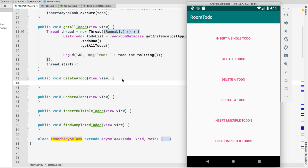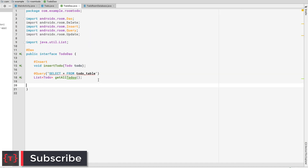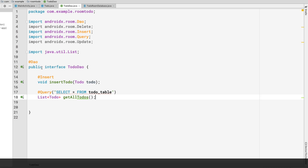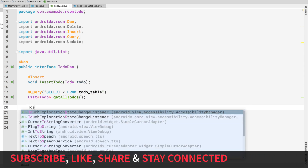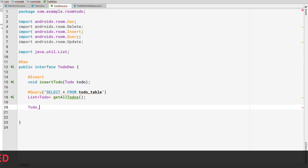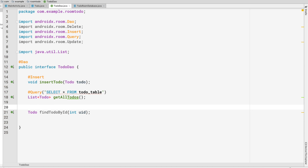To delete a todo, we first need to get the todo we want to delete. Let's go to TodoDAO.java and create a method inside the TodoDAO interface to get a todo by its id. The method should return a Todo, and it should be called findTodoById, taking an integer parameter for the id. It should be annotated with @Query, since we want to find a todo.